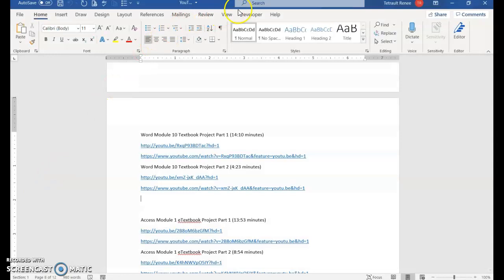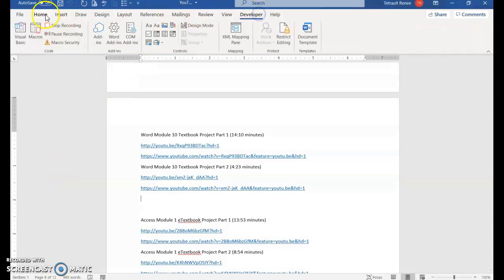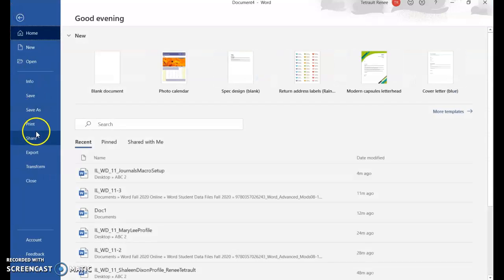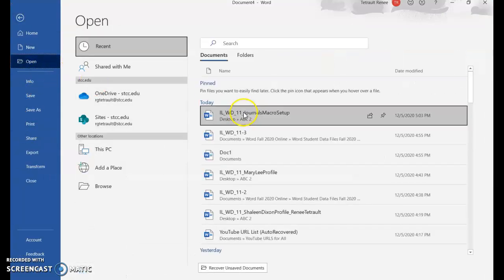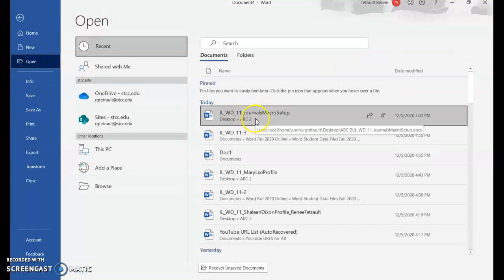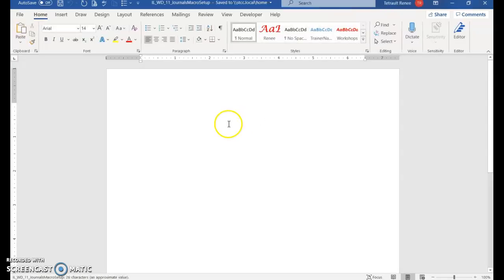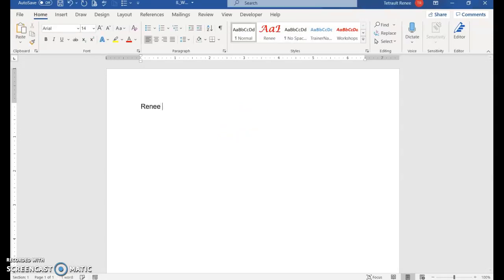Click the Developer tab and choose Stop Recording. We're going to go back and open the file that we saved, the Journals Macro Setup, and type your name in the first line. Notice the font.